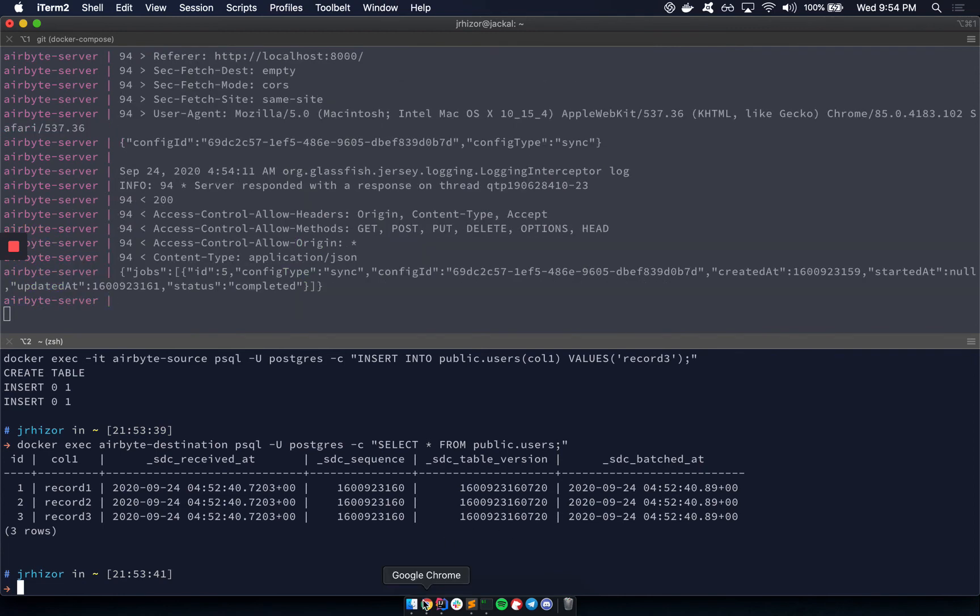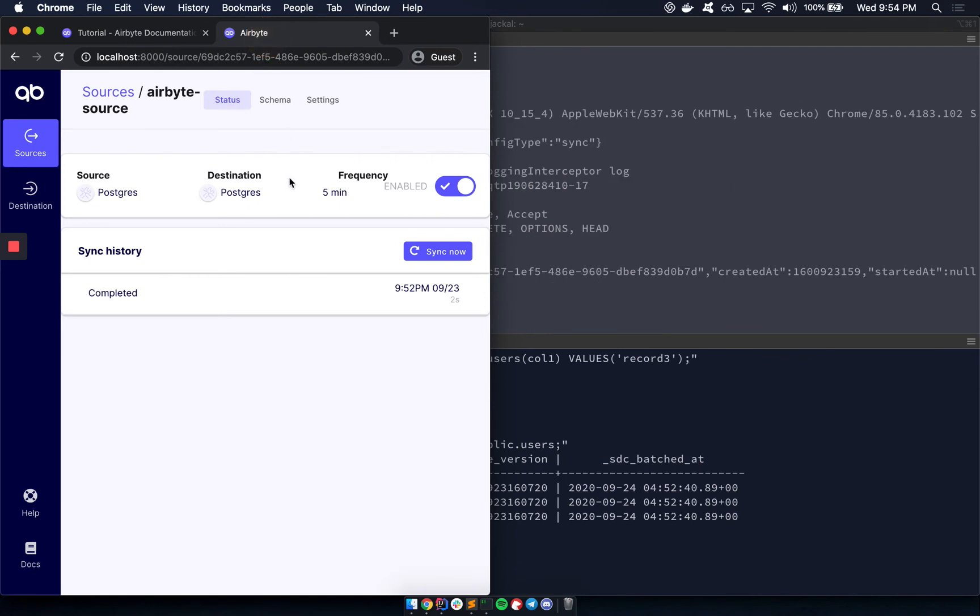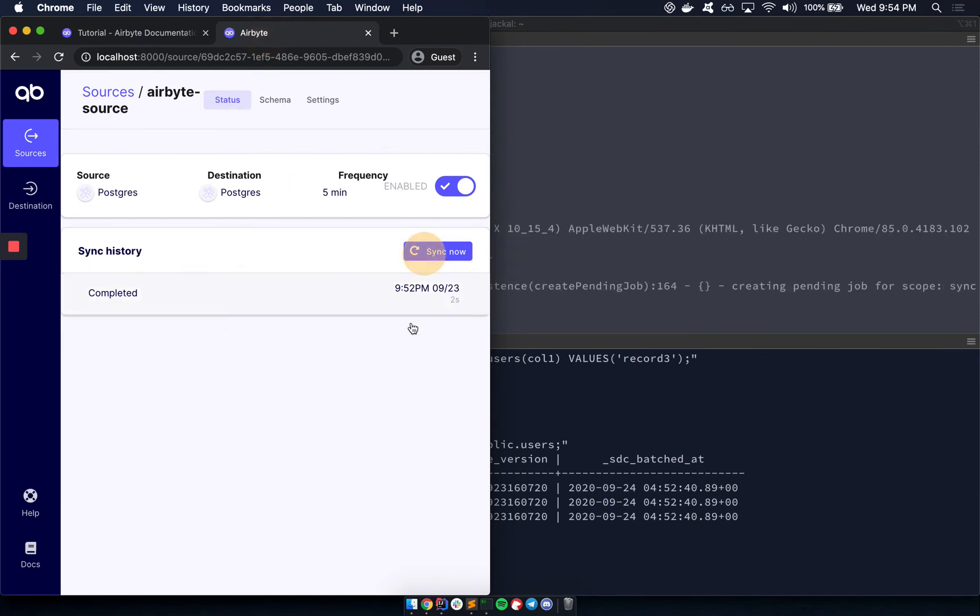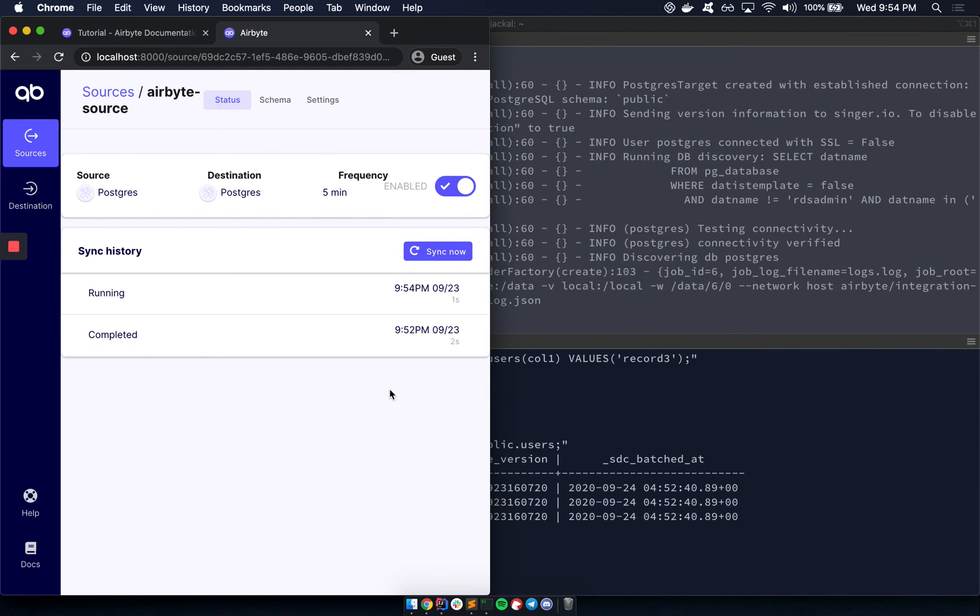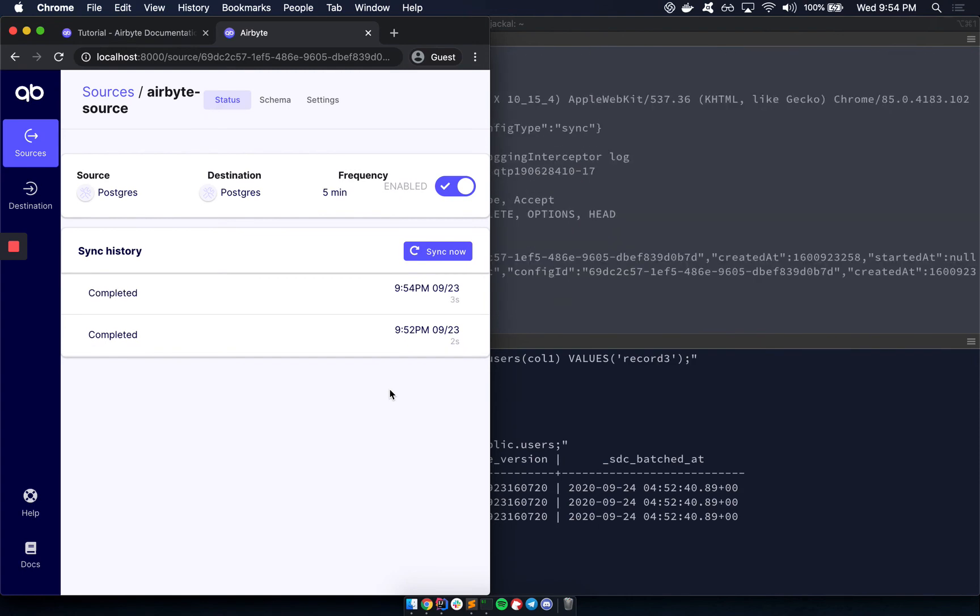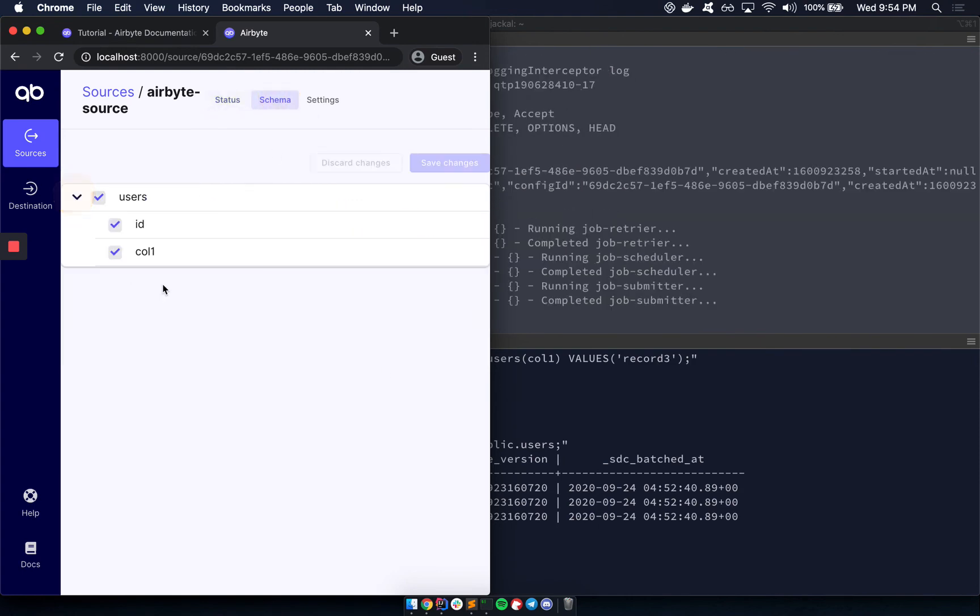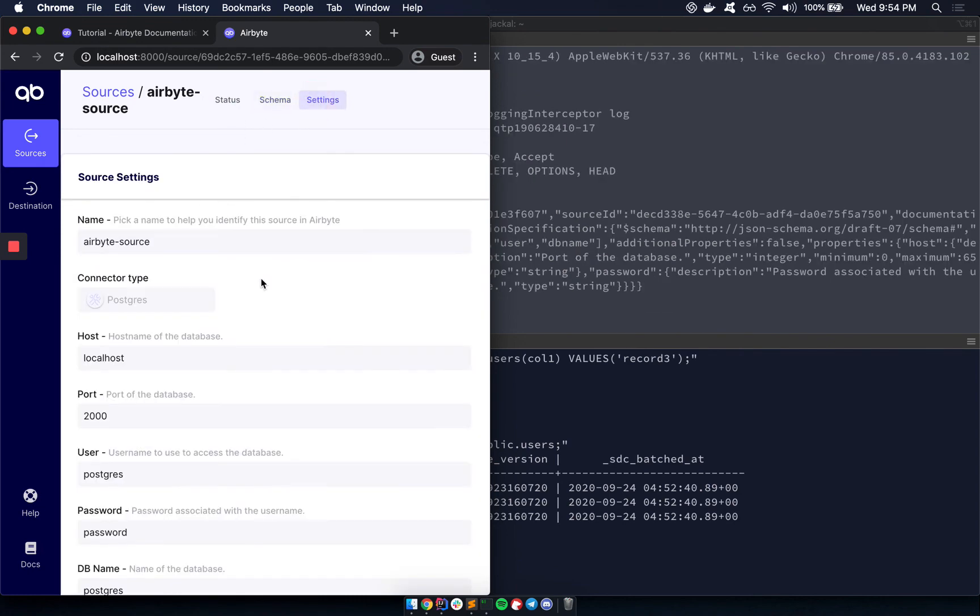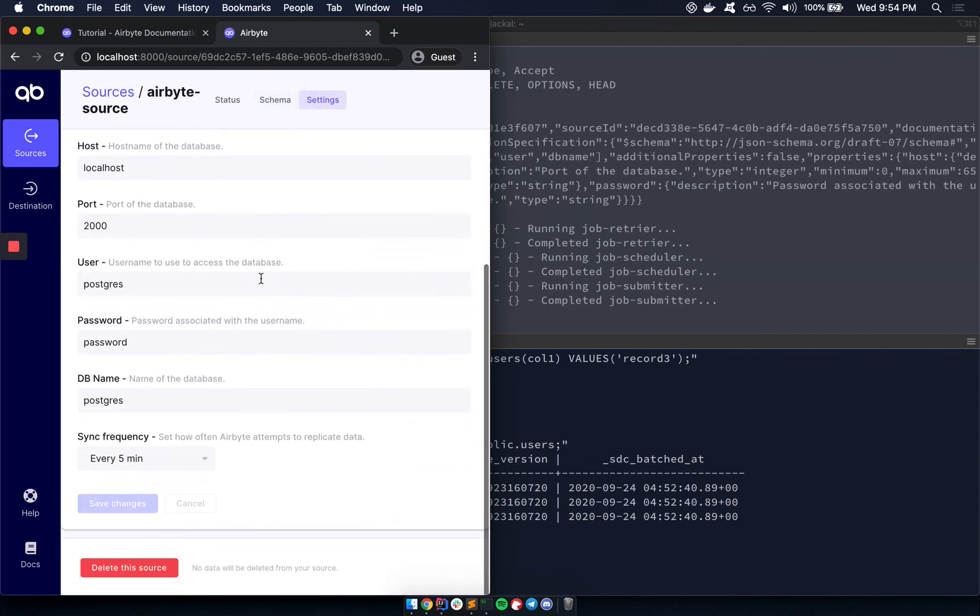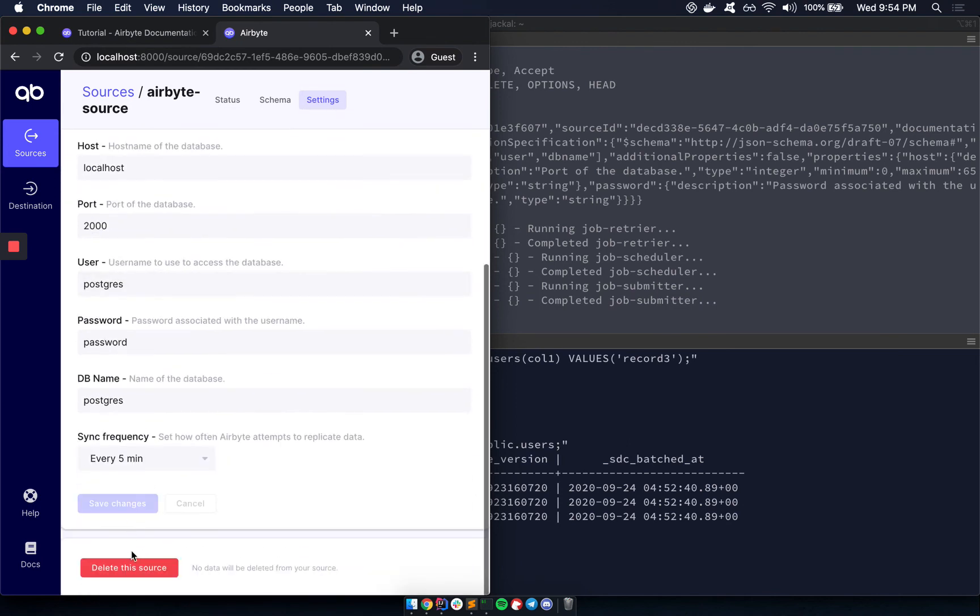Now let's go back here. And if you wanted to, you could sync again, and that would show up soon after. You can also change the schema that you want to be replicating. And you can also connect to a different source or delete the source.